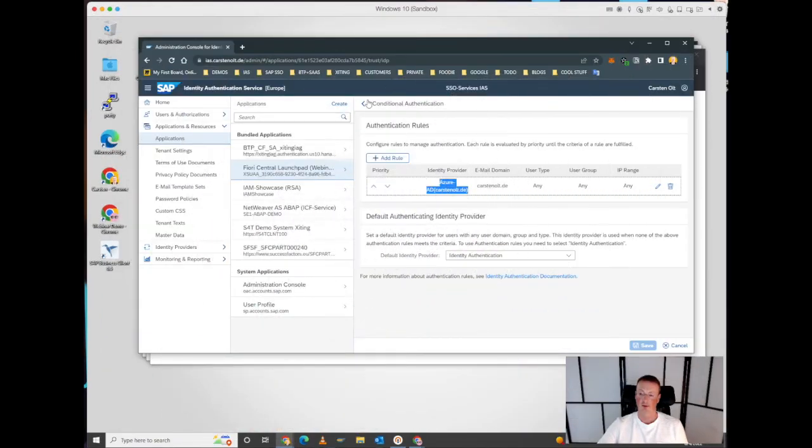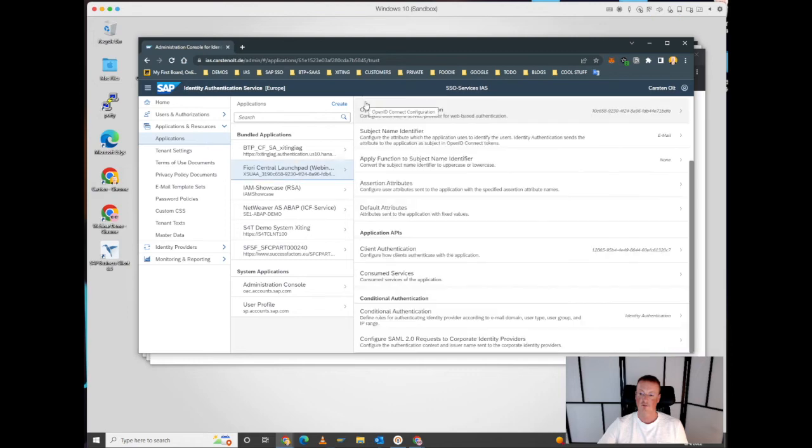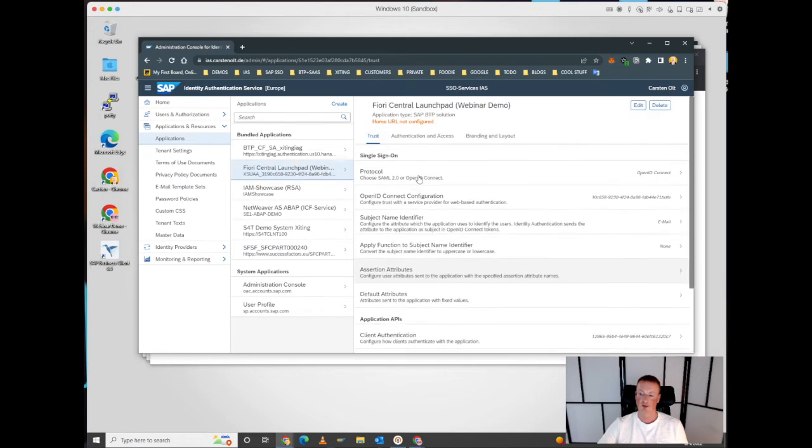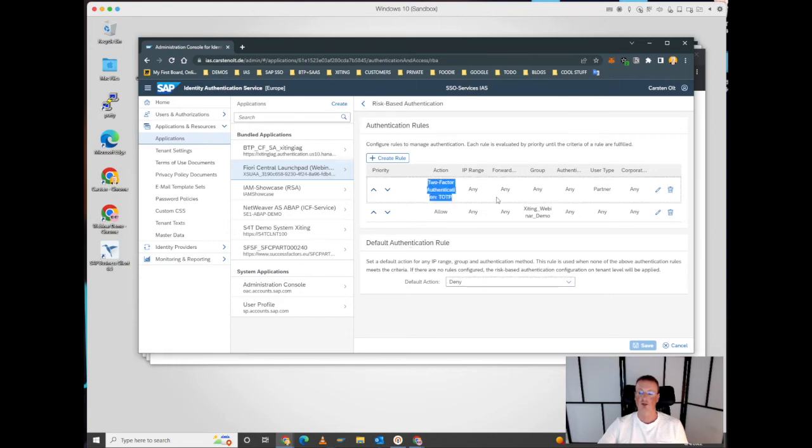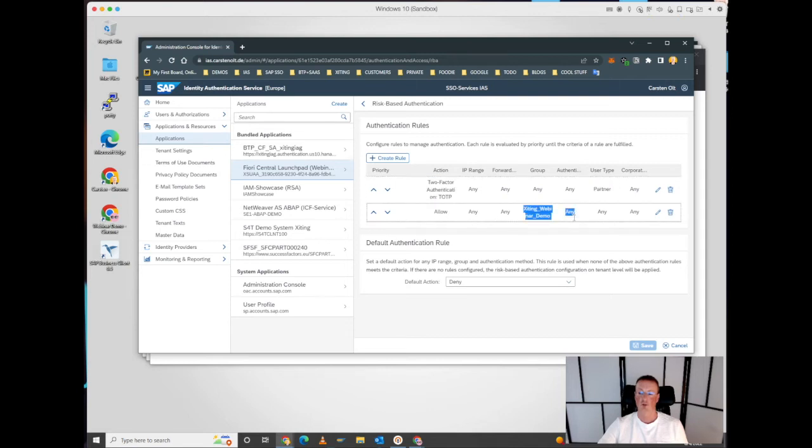In addition to that, we have configured risk-based authentication rules. This allows us to make use of a rule framework, for example, enforce two-factor authentication for user type partner, and only allow users that are part of the exciting webinar demo to access this application. Otherwise, the default action is deny.